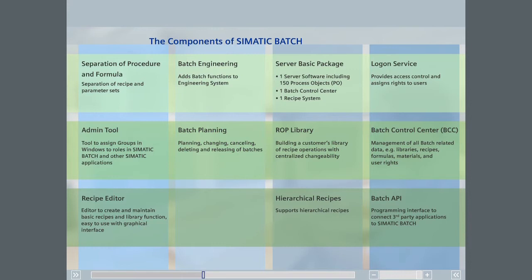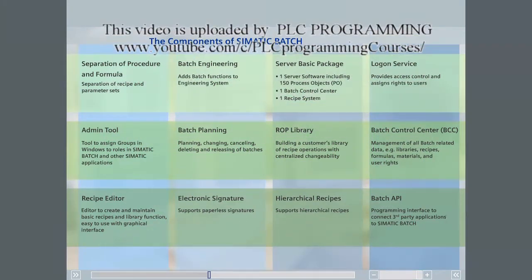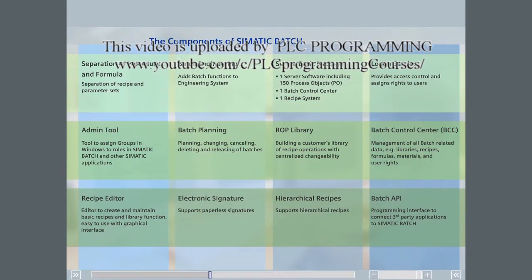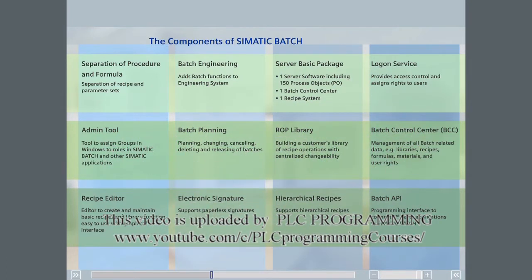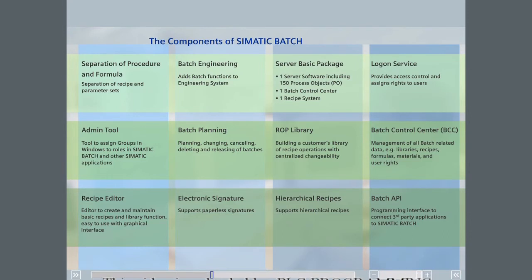The last component is the Electronic Signature. This optional package enables the recipe developer to require certain operator actions or batch events to be signed off before the operator command is carried out or the batch sequence is continued. For each operator action or batch event that requires a signature, it is possible to configure which signatures are necessary and whether signatures must be made in a particular order. The option is installed on batch clients.